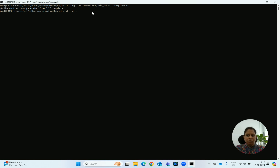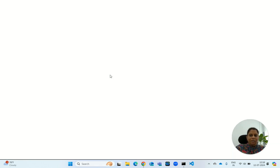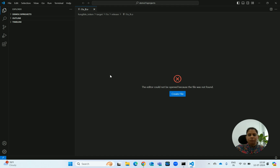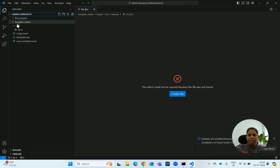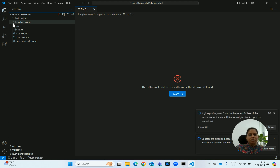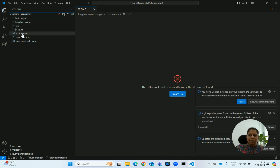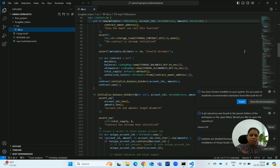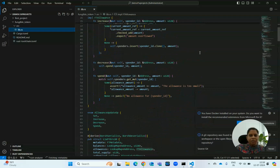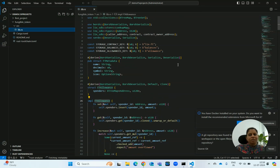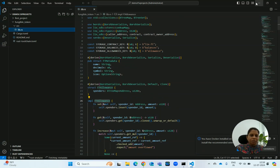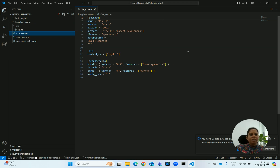Let us see what has actually been created. I will run the code command so we can see what has been done. We will be able to notice the different folders and files that have been created. In the demo L1x projects Fungible Token, this is the project we are referring to. We have the source file, the Cargo.toml, and the lib.rs. We have the smart contract deployed for the Fungible Token, and the Cargo.toml file where the package and its dependencies are mentioned.